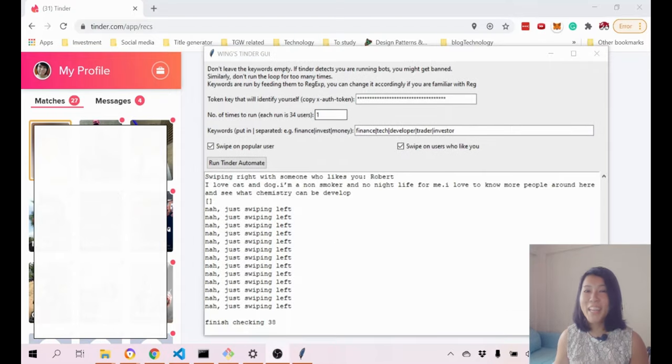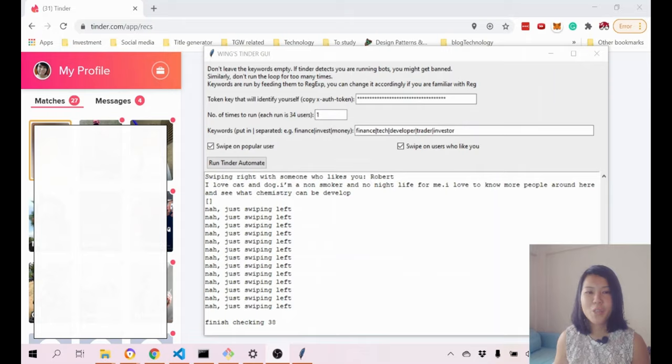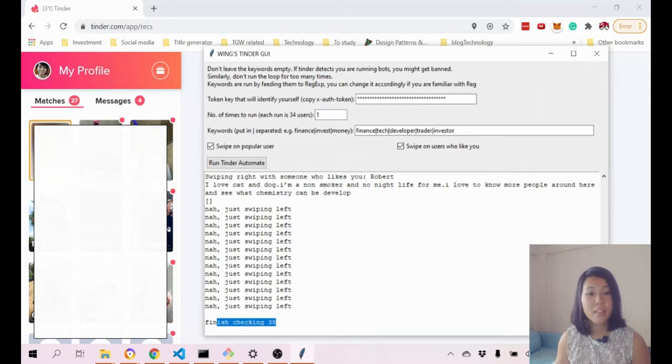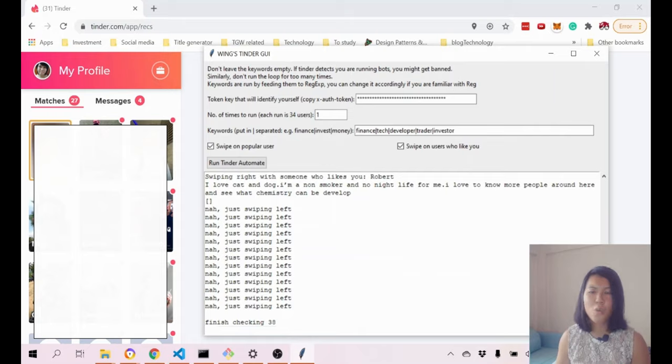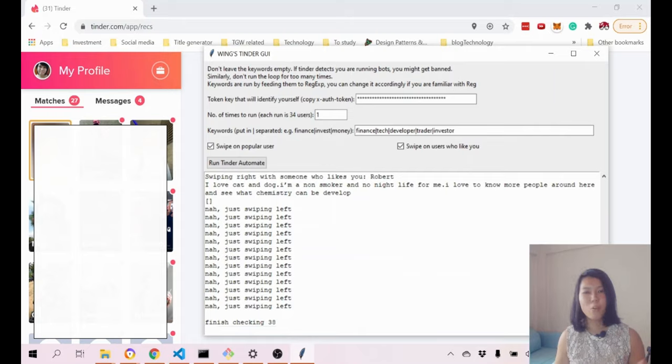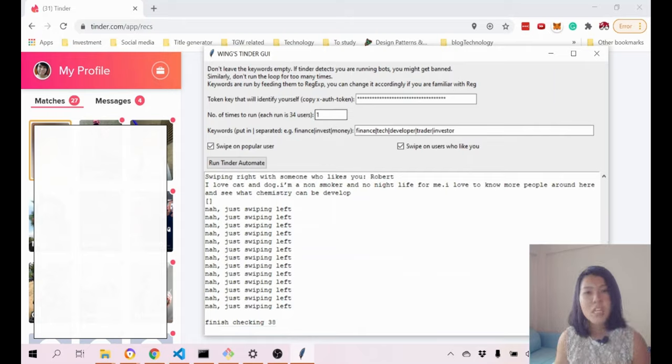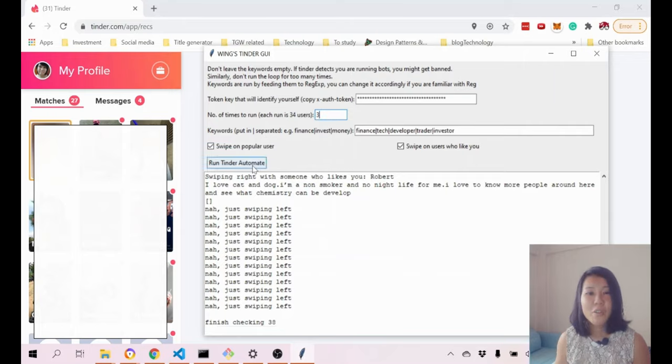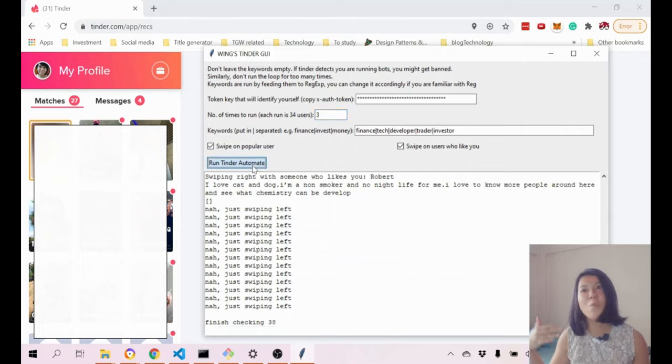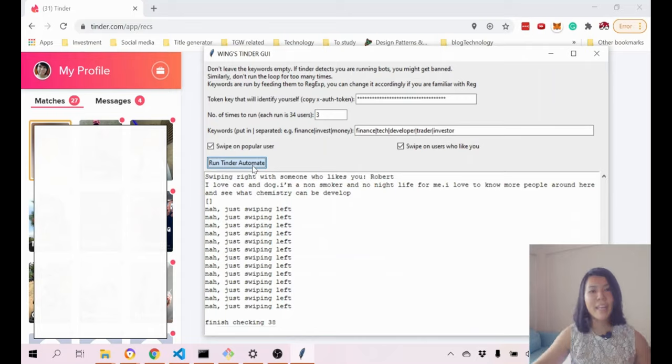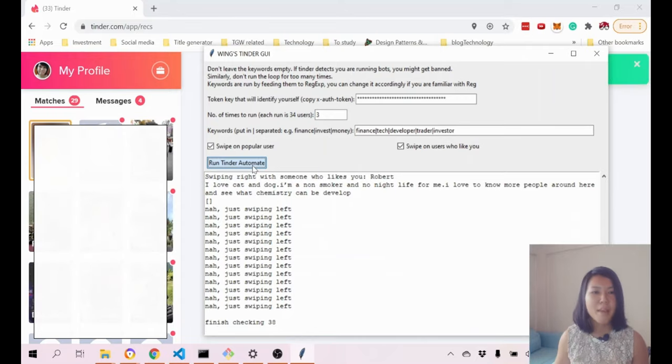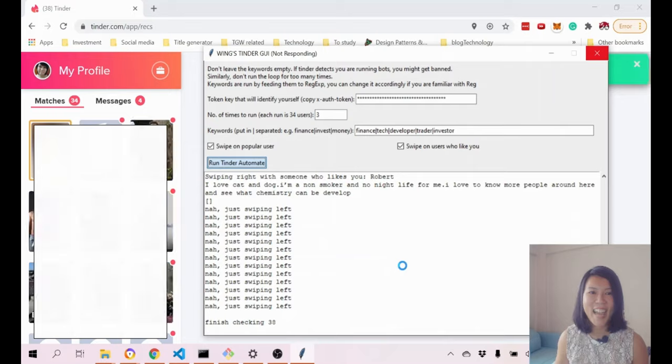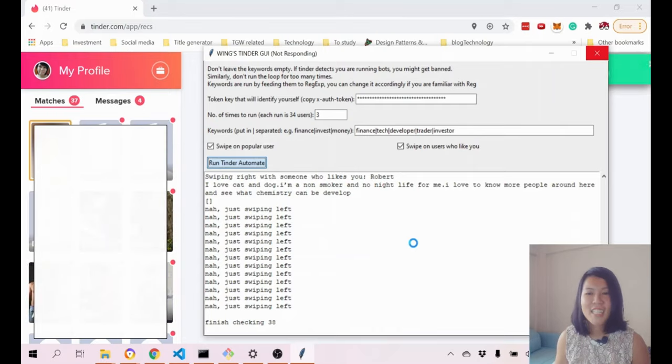If you want it to be even more efficient, you can see I actually do an output of how many users that I actually check. One run, the API usually gives me like 32, 34 to about 40 users. If you want to run it a few more times you can just put like let's say three, then you click this button again and it will call the API again, loop it like three times. You can see how efficient it actually is.